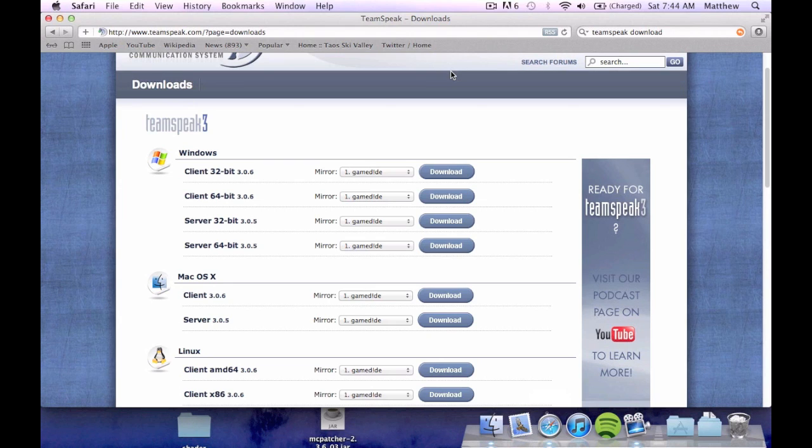Today we're going to teach you guys how to set up TeamSpeak. We always have the TeamSpeak icons rolling or the TeamSpeak description rolling through the server. It's like join us here.